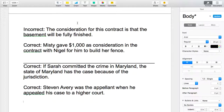In the correct sentence it says: Misty gave $1,000 as consideration in the contract with Nigel for him to build her fence. Do you see how in that sentence it's properly using the term consideration to talk about both sides giving something in the contract? Misty's giving $1,000 and Nigel is using his time to build her fence. That exchange of value is called consideration. I know it's kind of complicated — that's why I used this one as an example.